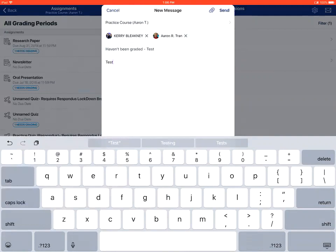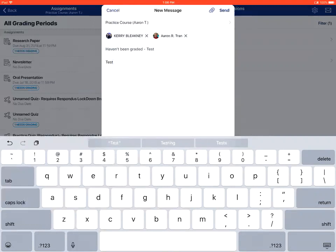This is how to send a message to students about assignment submissions in the Canvas Teacher app on an Apple device.